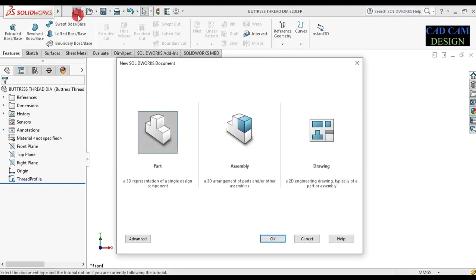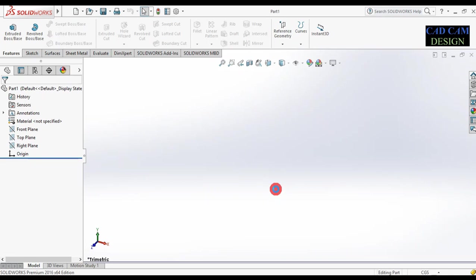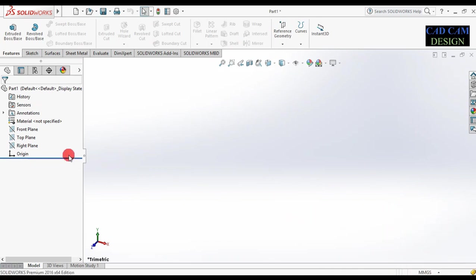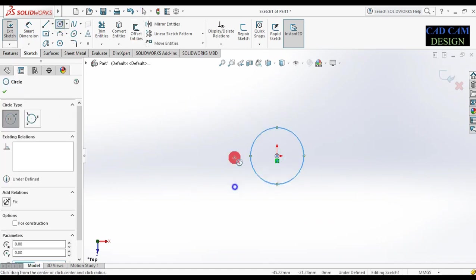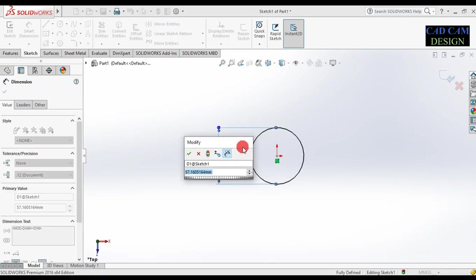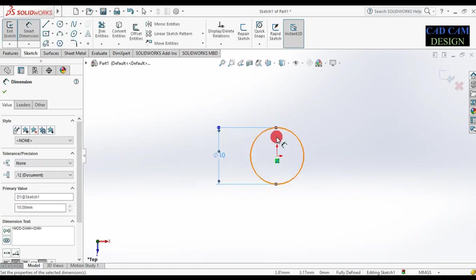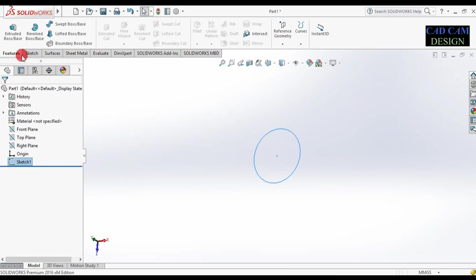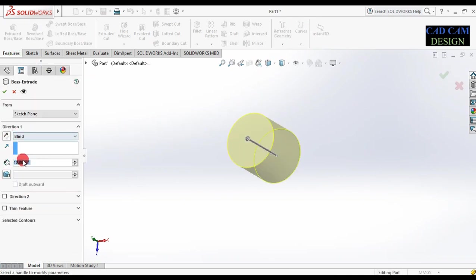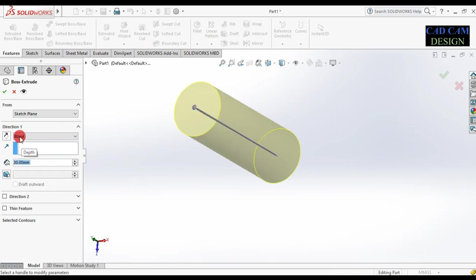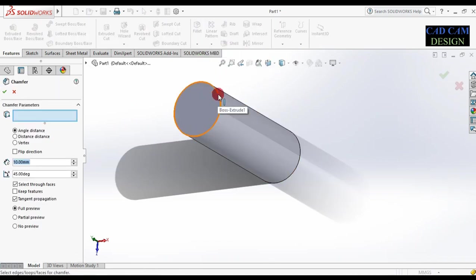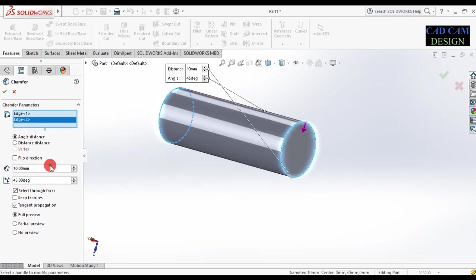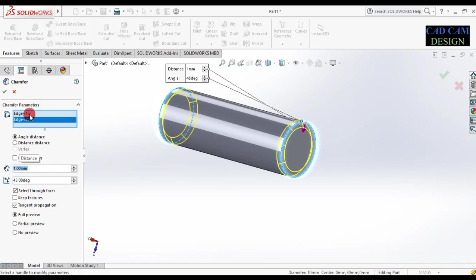Now select New Part and draw one cylinder. First of all, change centimeter to millimeter dimension. Select the top plane and Sketch. Draw a circle on the top plane — this dimension of the circle will be 10 mm. Done and Exit Sketch. Now go to the Feature, Extrude — this dimension is 30 mm. Done. Now apply a chamfer on both ends: select Chamfer, select this edge and this edge, dimension is 1 mm. Done and click OK.